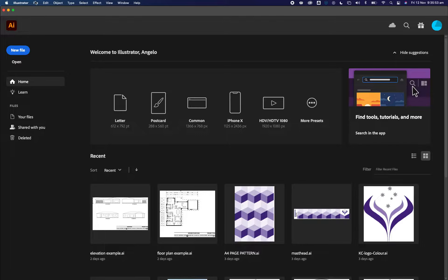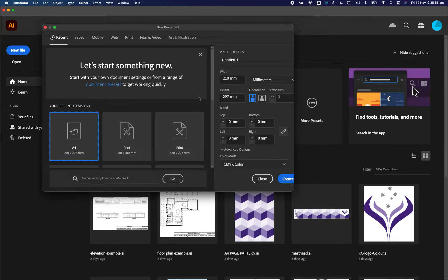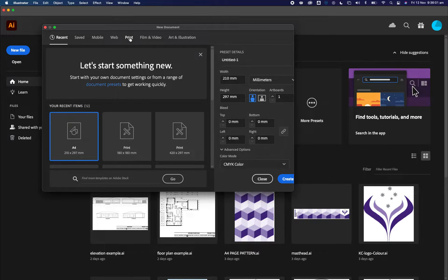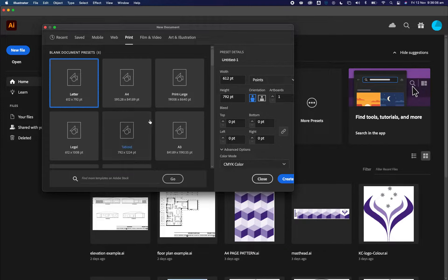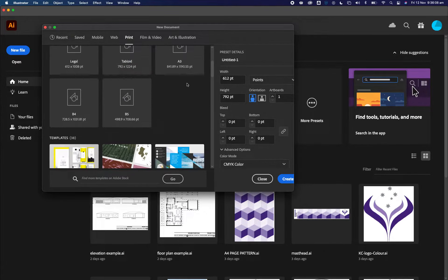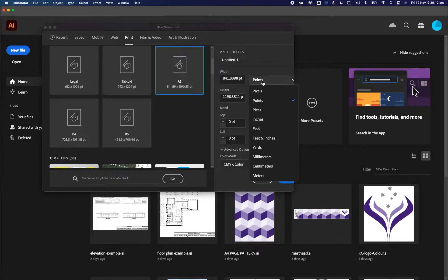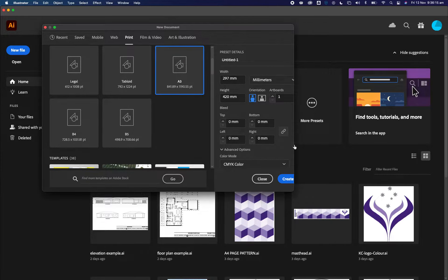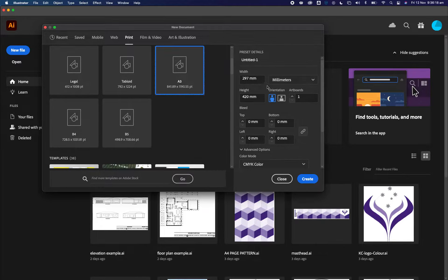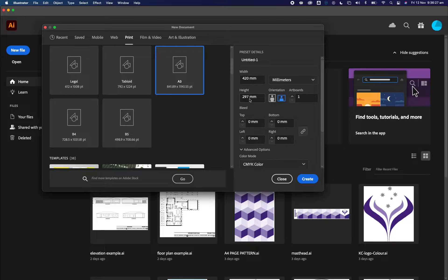First of all, I need to go to file and go to new, and I'm going to create an A3 page. I can go over to print, and usually there is a preset for A3, and I change it from points to millimeters. An A3 page measures 420 millimeters width and the height is 297 millimeters high.